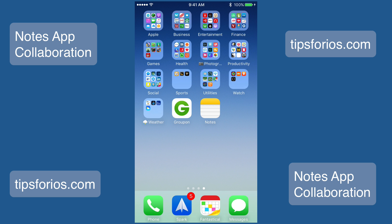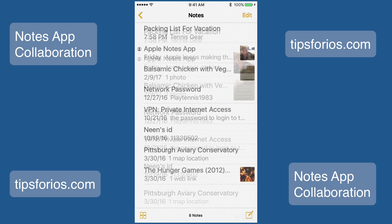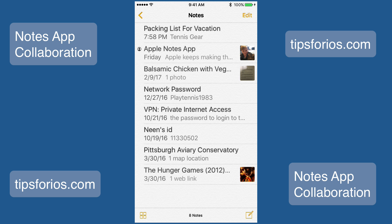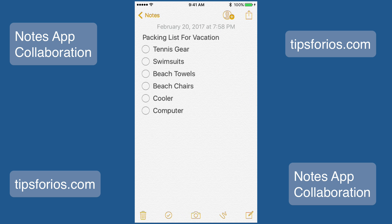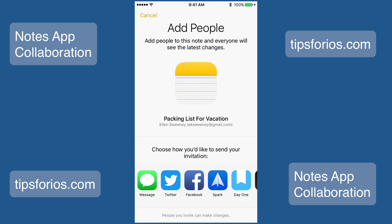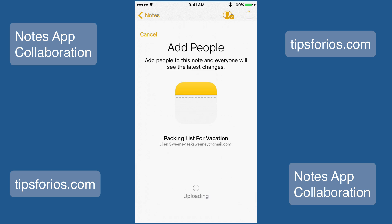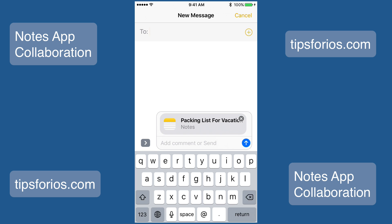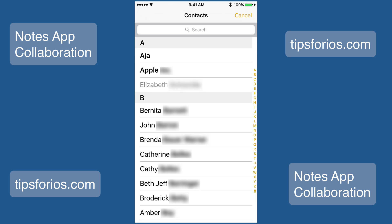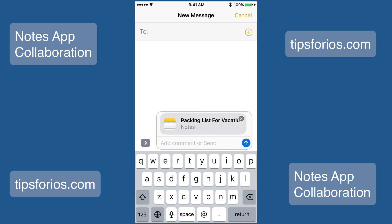Let's start by inviting people to share a note. Open the Notes app and select a note that you want to collaborate on. Tap on the Collaborate icon at the top of the screen — this looks like the silhouette of a person with a plus sign next to it. Now you can choose how you would like to contact the individuals. You can use Messages, Mail, Social Media, or Productivity Apps. I'm going to choose Messages. Enter the names of the people you'd like to collaborate with. You can also hit the plus sign and scroll through your contact list and pull the names from there. Once you've finished, tap on the little blue arrow in the text field to send.